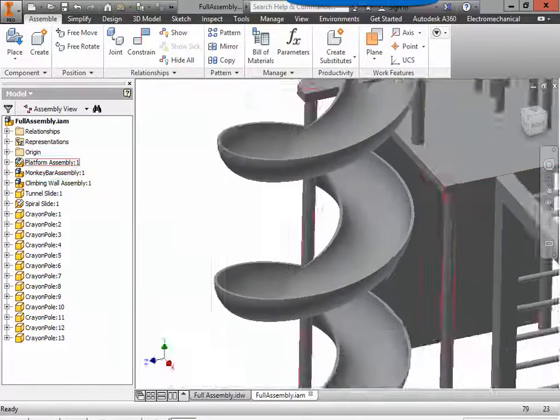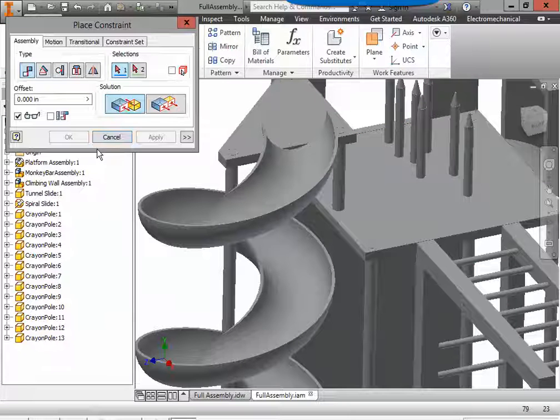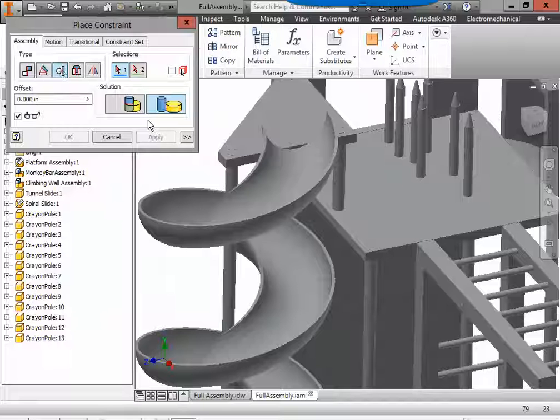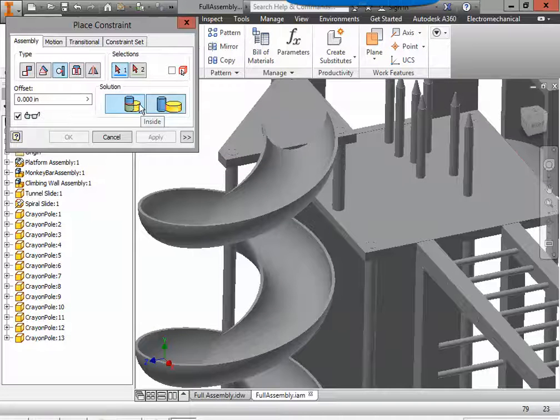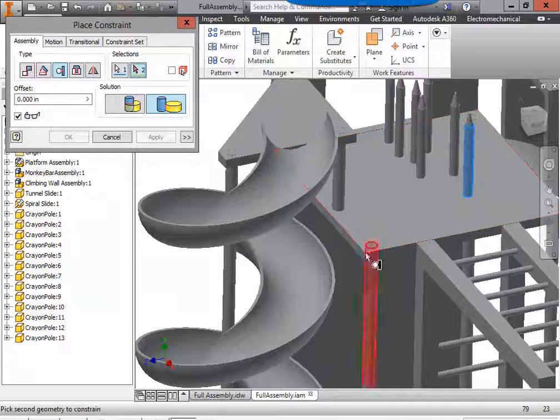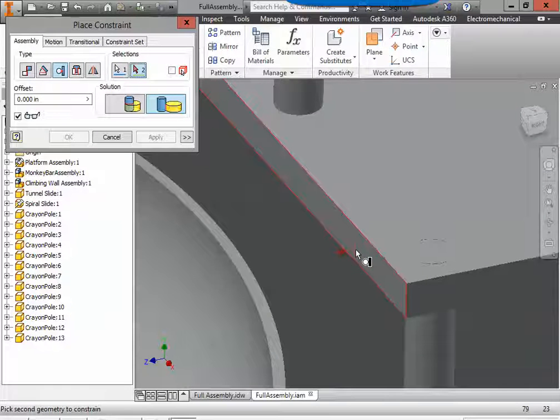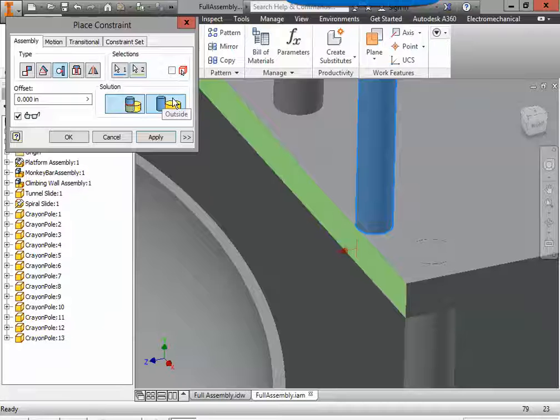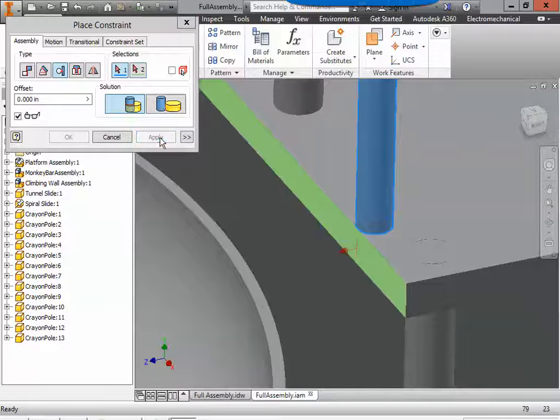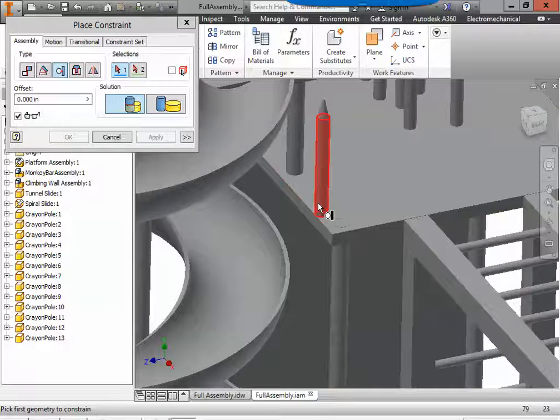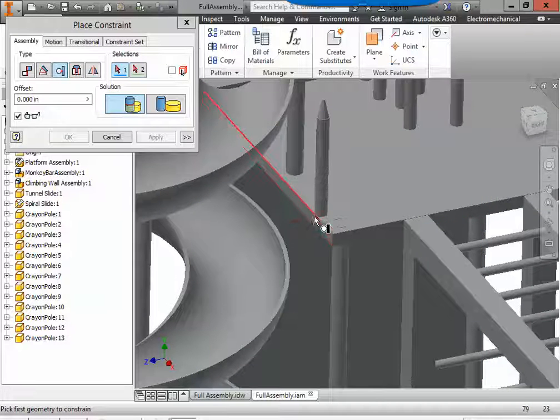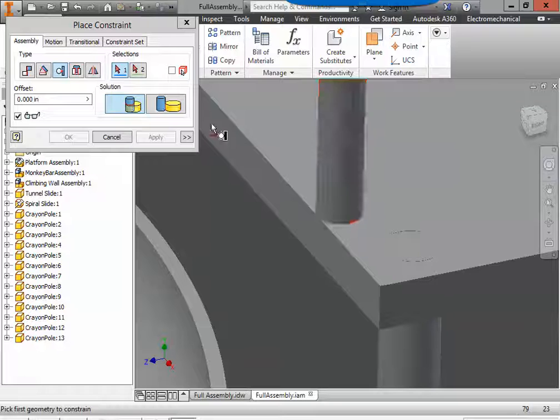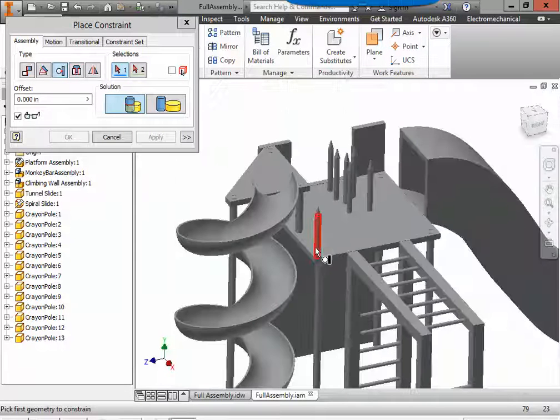Now we want to put them towards the edges. So we can come to constraint. We're going to be using the tangent constraint. If we click on the outside of a crayon and the outside edge of a platform, right now it's going to hang off the edge, which is why we need to use the inside. So you have outside and inside. We want it to be on the inside and applied. Now for the corner ones, we actually want it to be tangent or touching both of the edges. So then I could do the crayon to this edge and apply and that one is stuck in place.